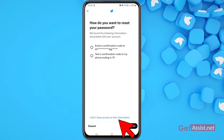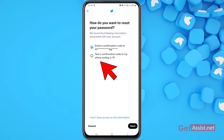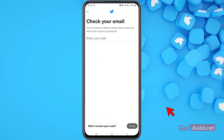In case you don't have access to any of that information, there's an option at the bottom of the screen you can use. First, I'll show you what happens when you do have access. I'm going to select the email option and press Next. You'll see 'Check your email — you will receive a code to verify and reset your account password.' If you have your phone number, you can use that too, enter the code, and create a new password.